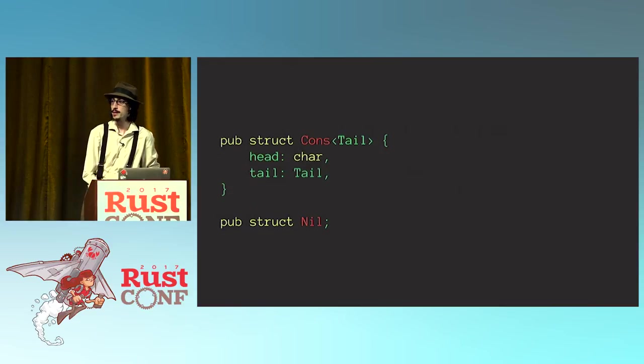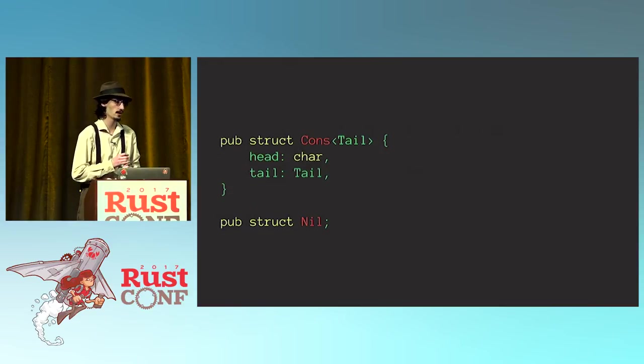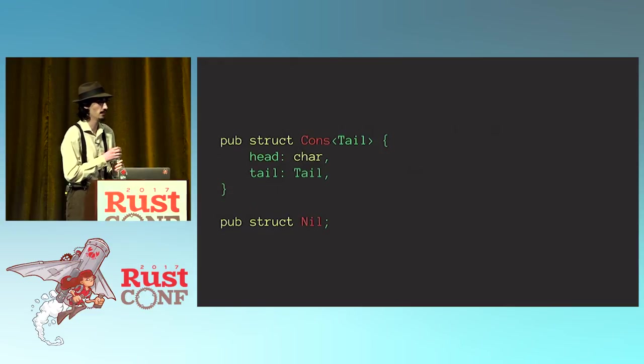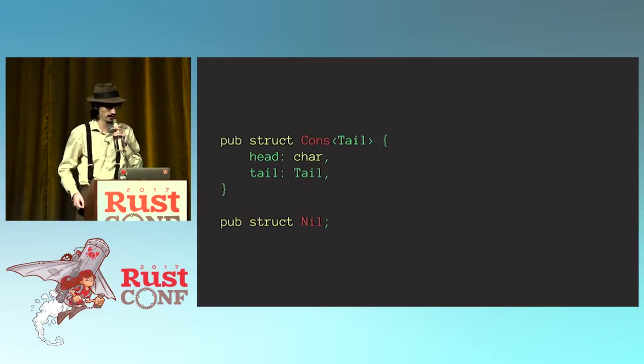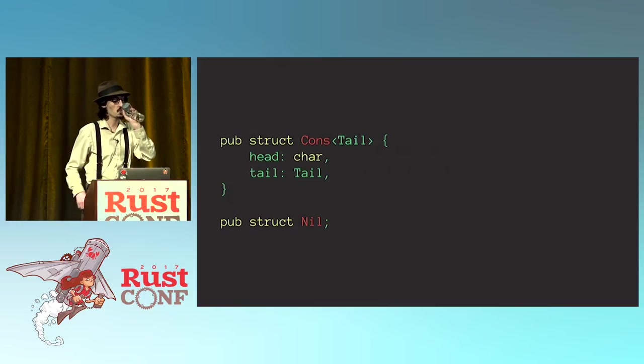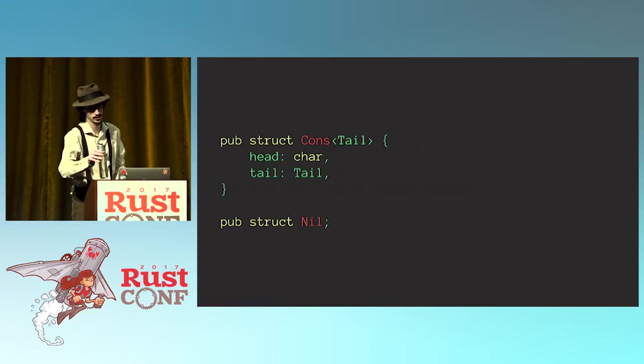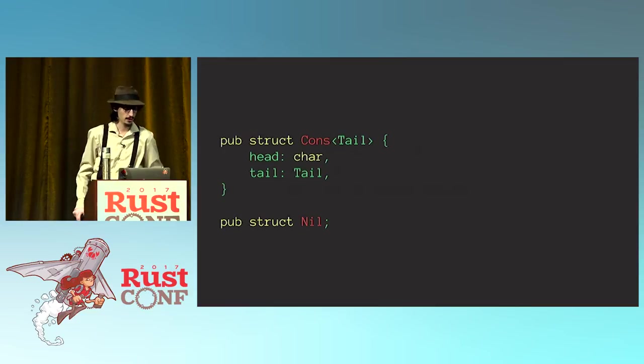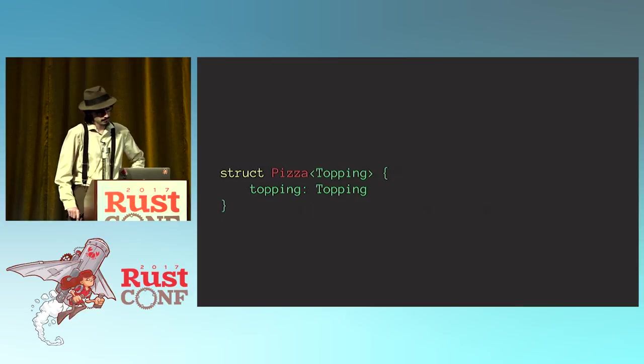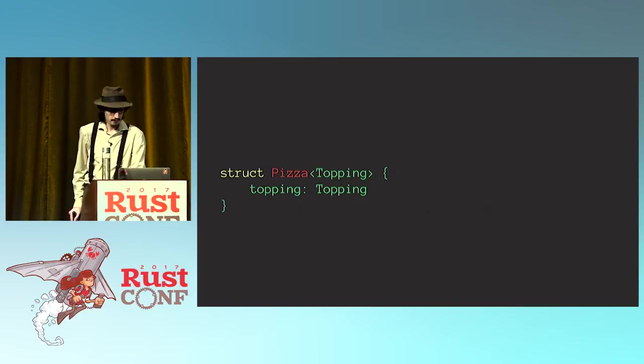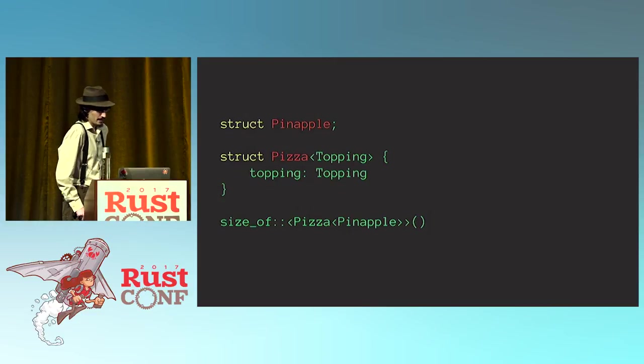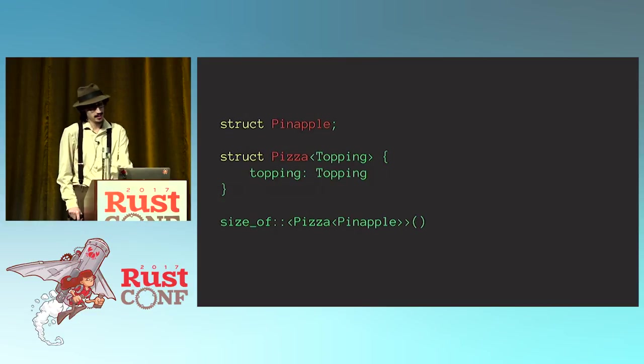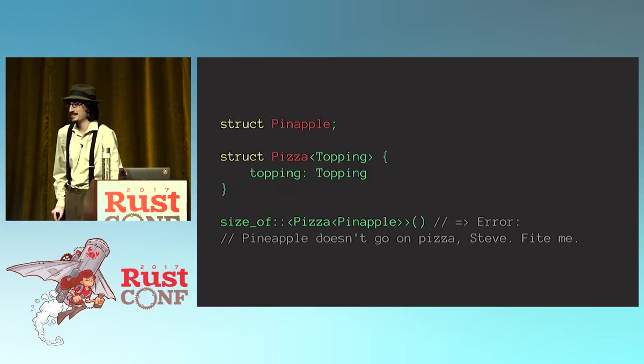So, I've omitted the trait here, but we've turned each of our variants into a completely separate struct. And specifically, the case of cons, where we have at least one element, is now generic over the rest of the list. Now, I haven't talked yet about how to calculate the size of a generic struct. So, let's say we had a struct called pizza. Pizza's generic over its topping. So, if we were to have a topping, let's call it pineapple, and we asked the compiler what the size of a pineapple pizza was, it would error, because pineapple doesn't belong on a pizza, Steve.